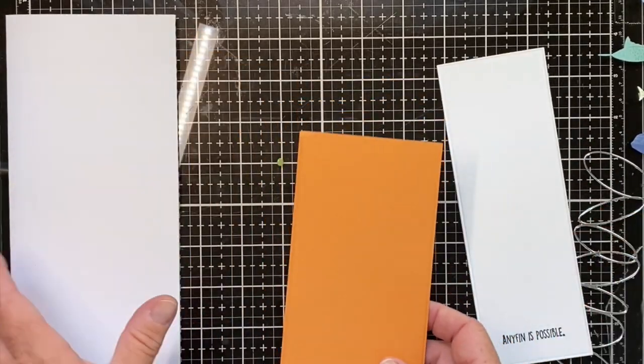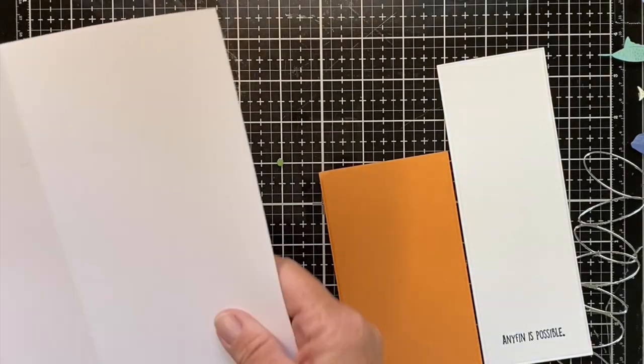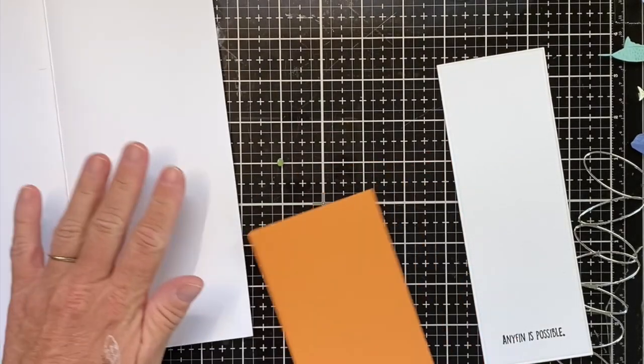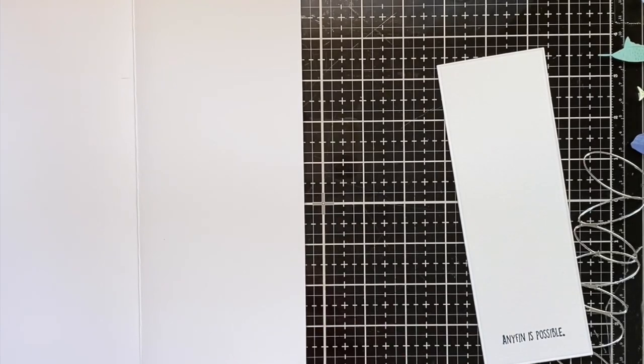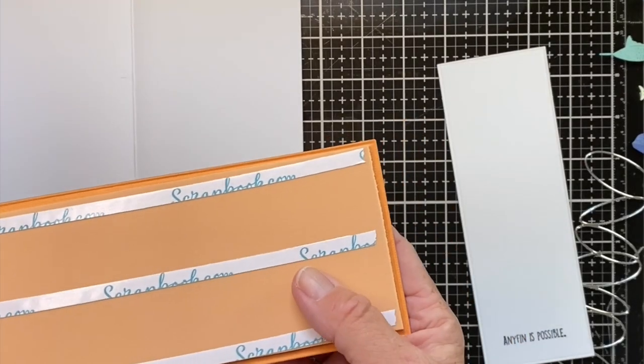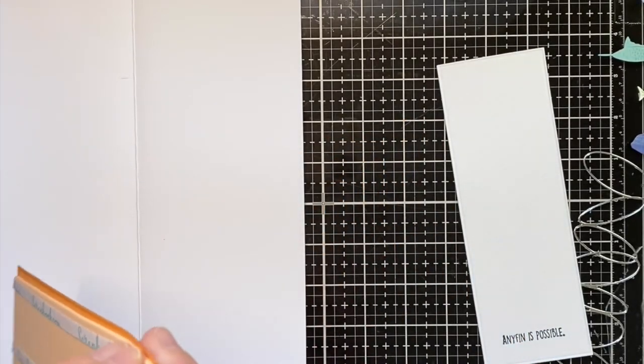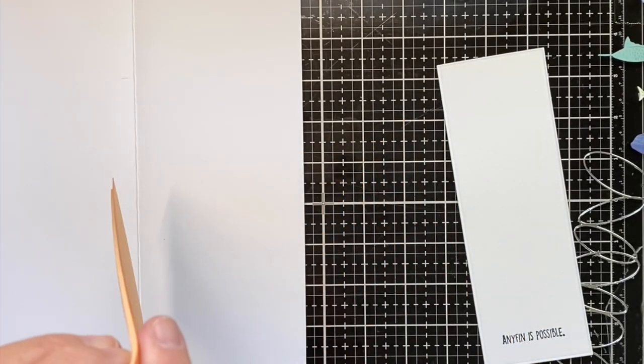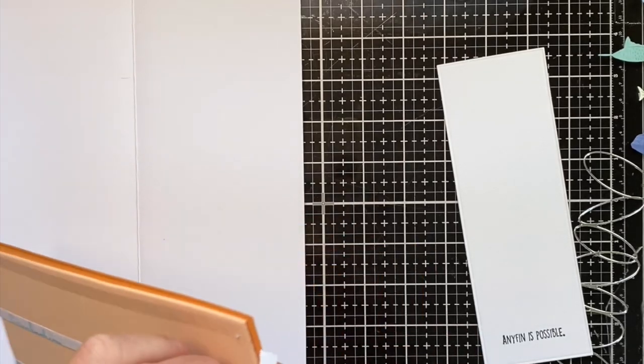First thing we're gonna do, let's open our card base up, let's attach the orange layer. I did that with fun foam and tear tape, and yes my fun foam is a little orange.